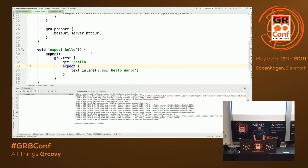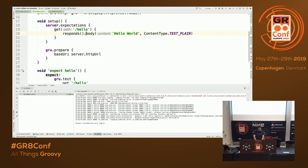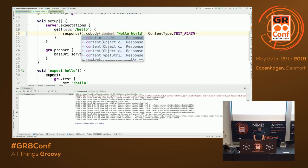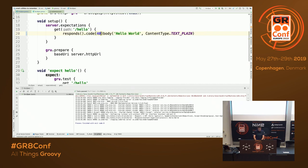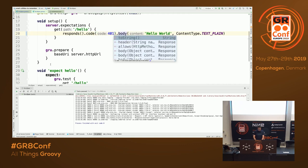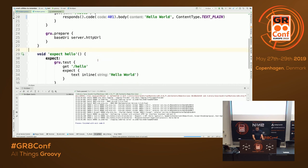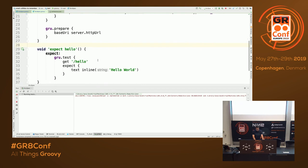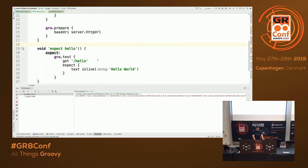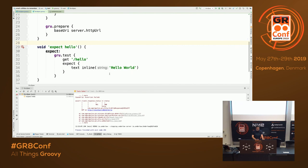It has kind of implicit assertions. For example, by default the status should be 200. So if I change this and run it again, it fails because by default it expects 200. It has reasonable defaults.